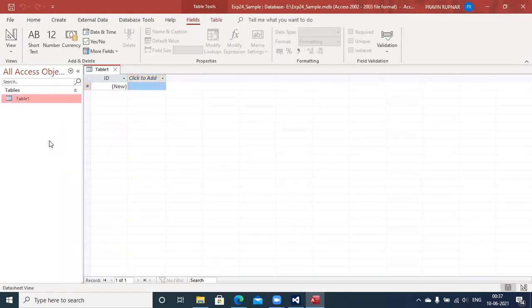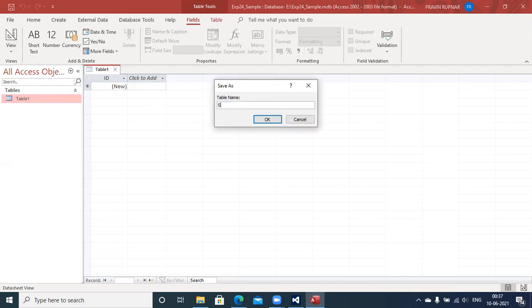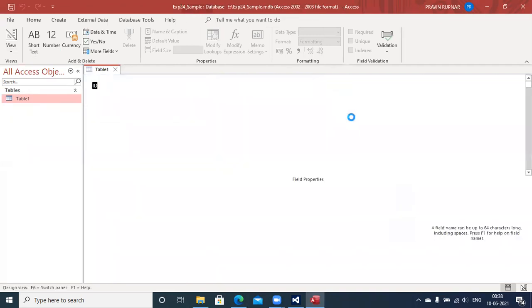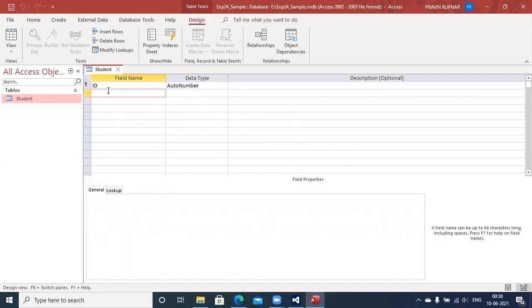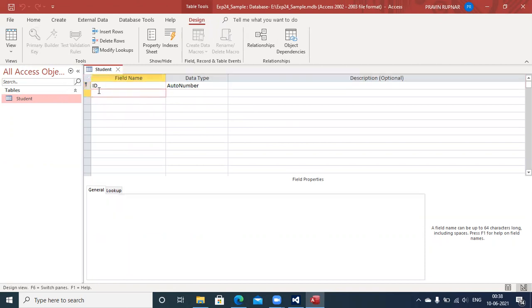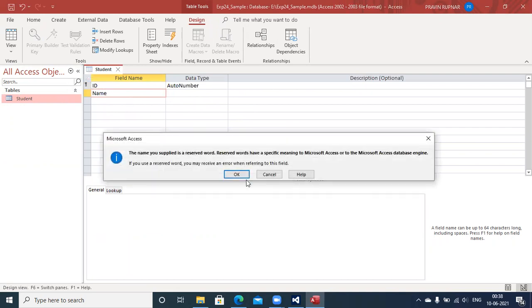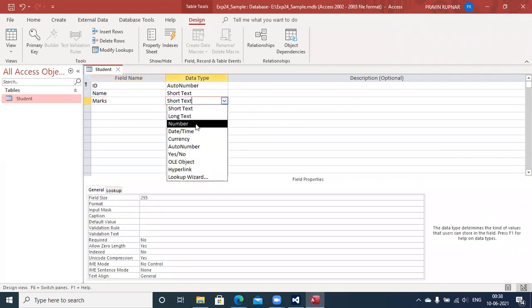My next step is to create the table. Select this table and go to the option called Design View. Select this option and provide the name of the table as 'Student'. With the help of the GUI, you can prepare your database. The very first attribute present is ID with auto number — it is a primary key. I am going to add two more columns: Name and Marks. Marks is of type Number.